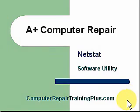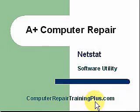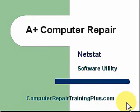Before we get started, I want to draw your attention to ComputerRepairTrainingPlus.com. This is a website that we've set up. It has some additional resources that you might find helpful. Let's get started.